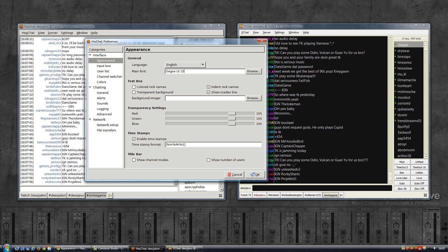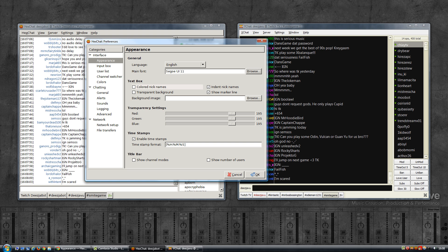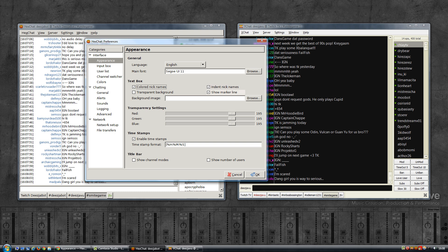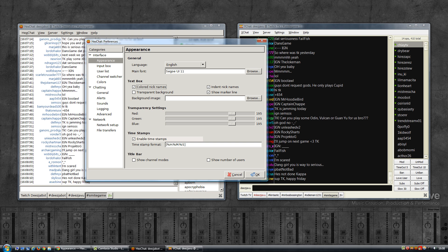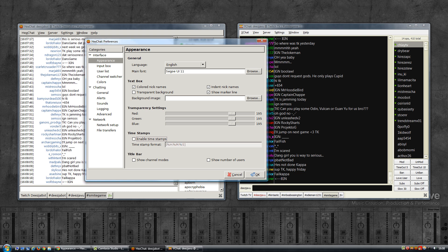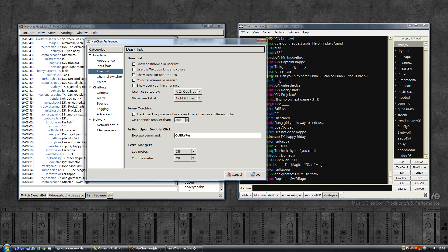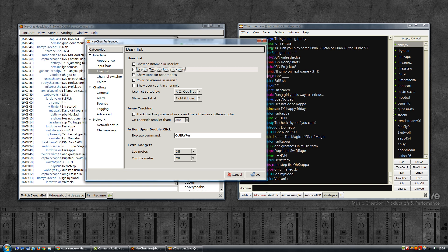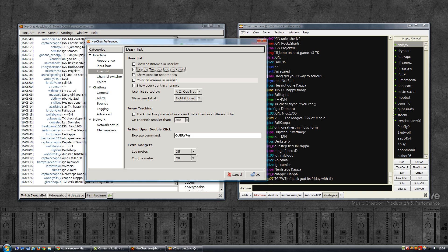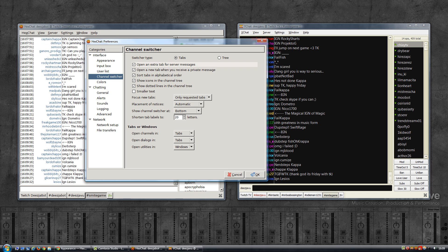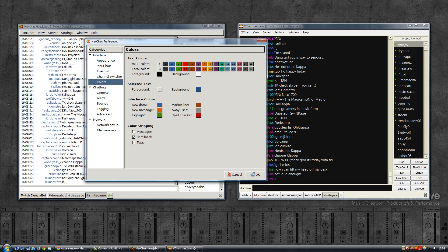Let's have a look at Settings → Preferences → Appearance. Choose a font that you like; I chose the default Windows Vista font. You can make it a bit bigger if you like. Color nicknames — I want that. Marker line — okay. Transparent background — no. Enable timestamps — I have that disabled; if you like to see the time, leave it enabled. Input box: use the text box font and colors — yes. User list: check 'use the text box font and colors'. Color nicknames — you can enable that if you want.